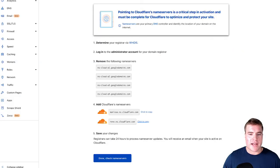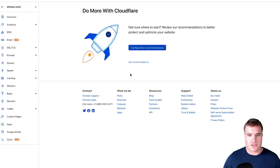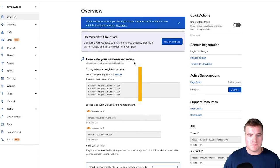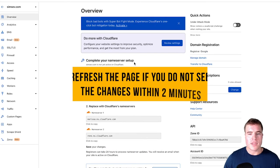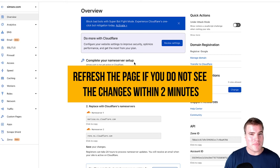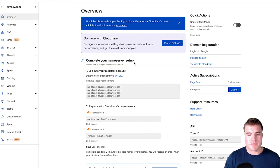So now if I come back here, I'm going to say done, check name servers, and I'm going to click skip recommendations. And now I may have to wait a minute, maybe two minutes for this to propagate.